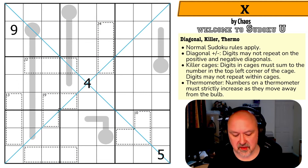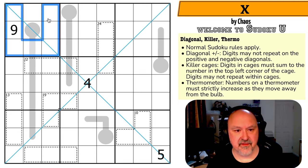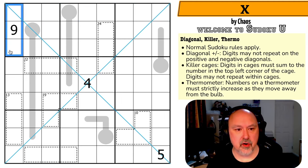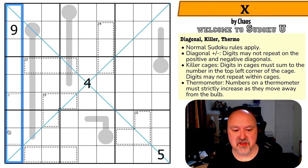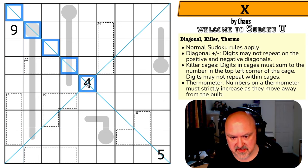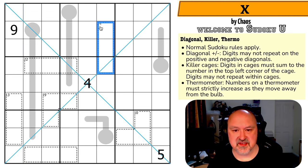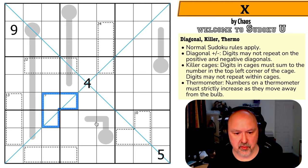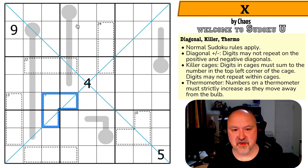Let's have a look at 'X by Chaos.' Normal sudoku rules apply — in every box, row, and column the digits one to nine must be placed without repetition. We have both positive and negative diagonals, so digits may not repeat on either diagonal. Digits in killer cages must sum to the number in the top left corner of the cage, and digits may not repeat within cages.